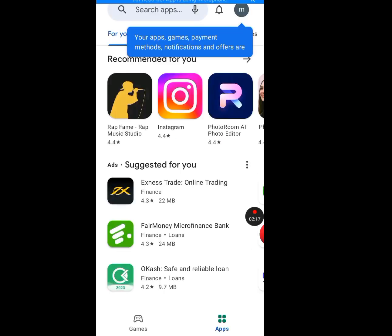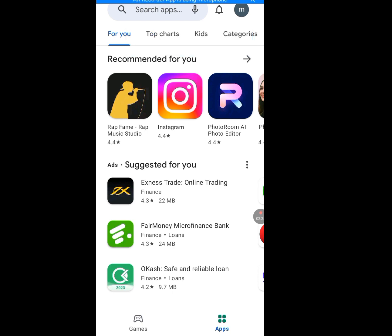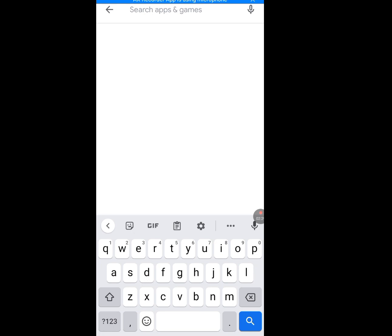It's done loading. Now at the search bar of the Play Store, type 'Opera Mini'. Opera Mini is a web browser — if you don't have it, you need to download it.